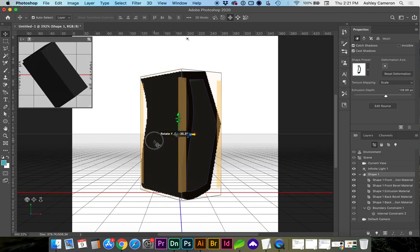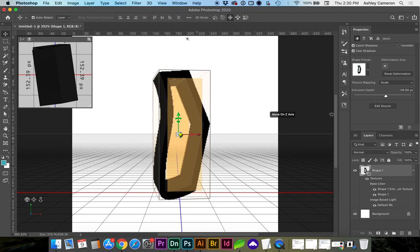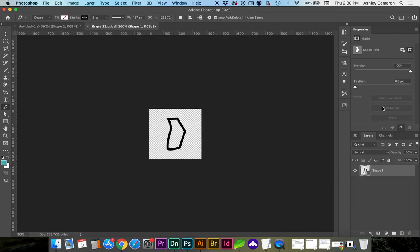So here's our object. If you need to go back and edit whether this is a stroke or a fill, you can select Edit Source.